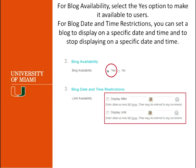The next step is to make the blog available. If you want them to start using it right away, click Yes to make it available. And if you want to restrict the access for a certain time, check the box Display After and Display Until. Don't forget to put the date and the time for each one of those. The blog will be available only during the time frame that you have selected.